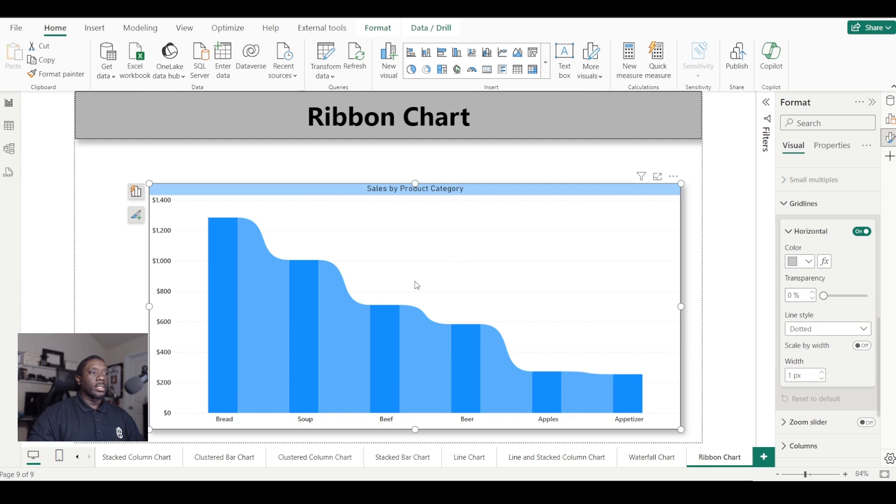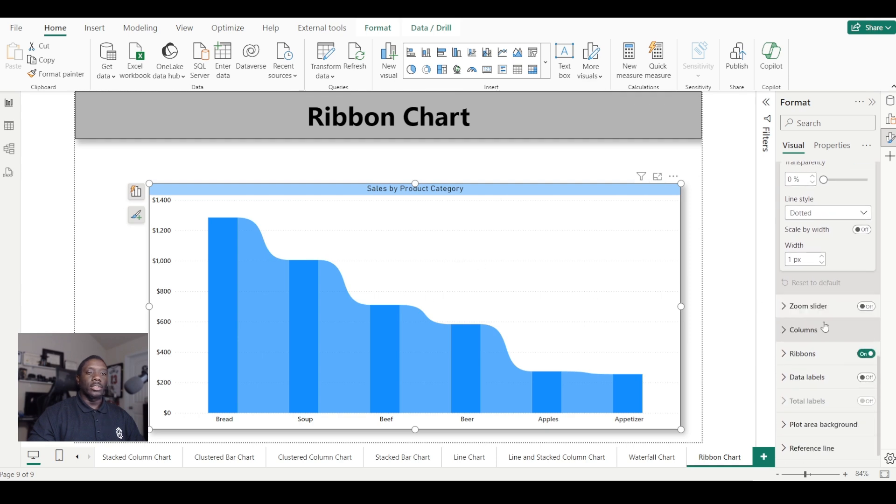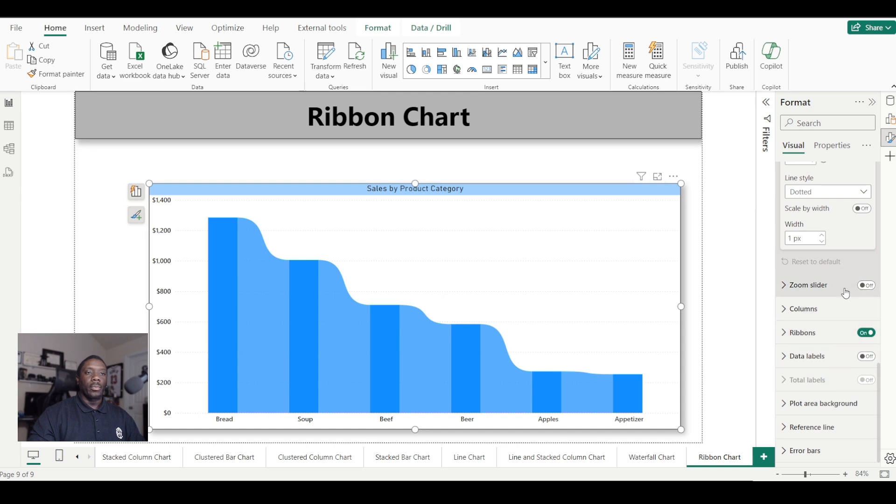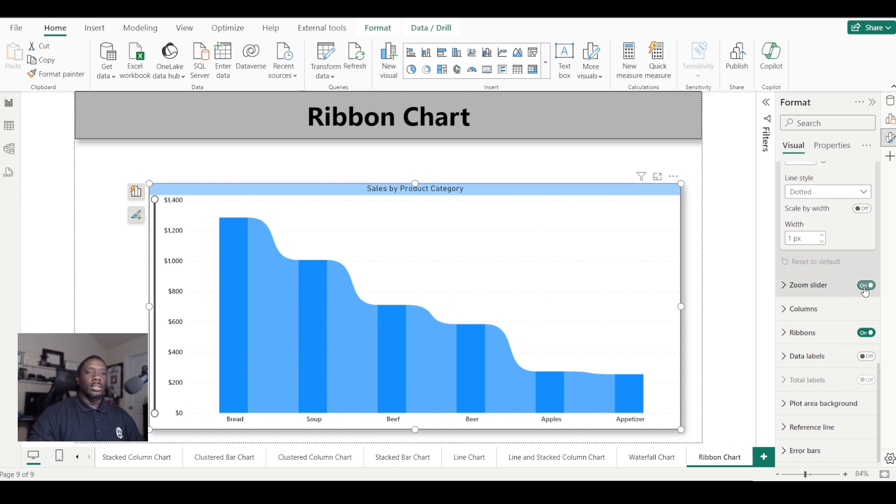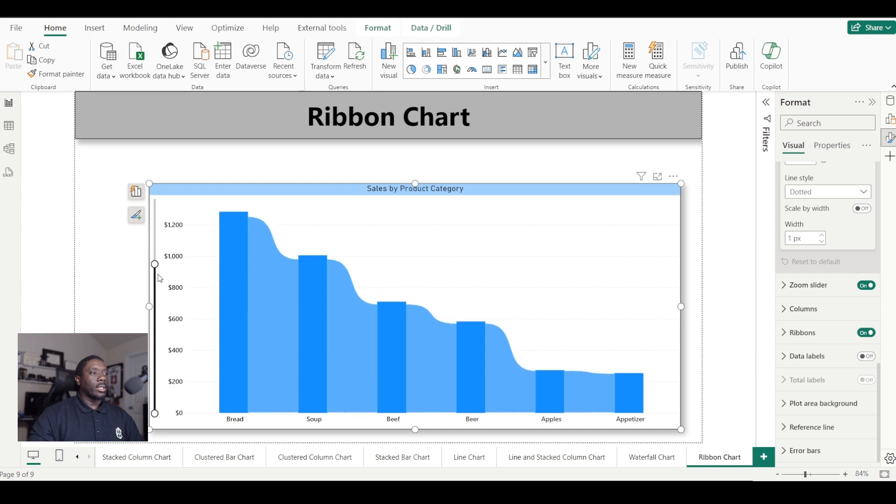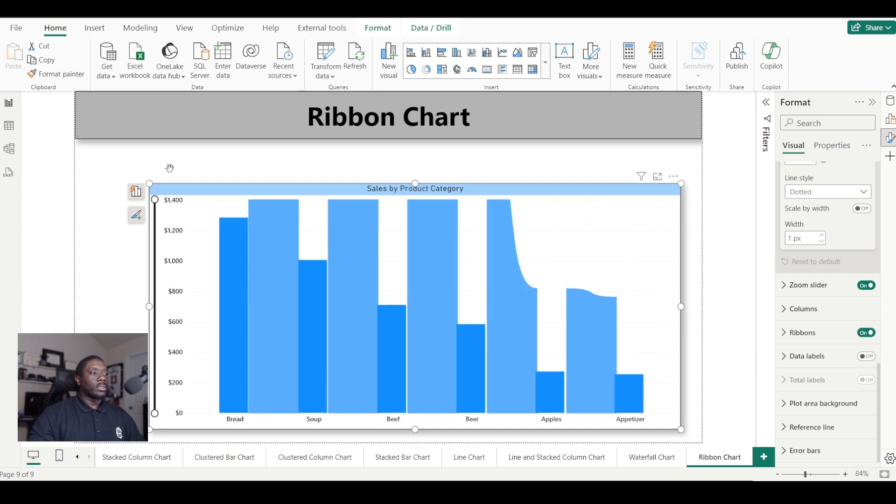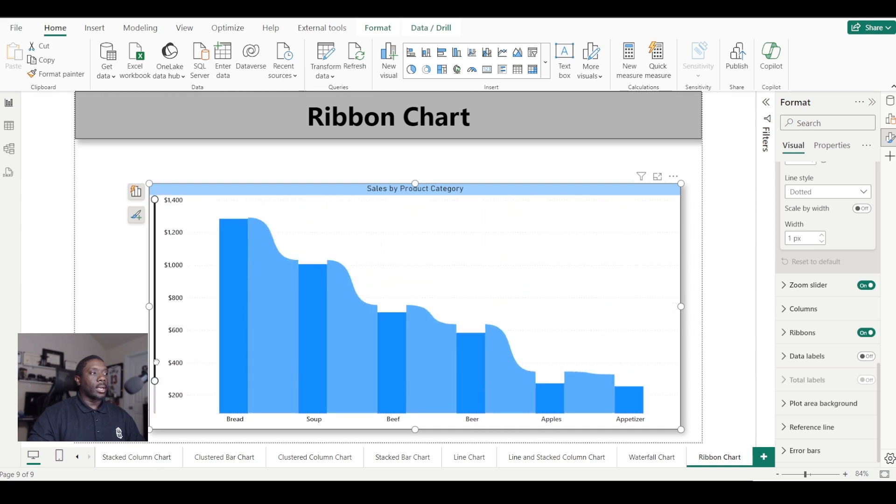The zoom slider controls your min and max if you want to do that manually. As you can see, it does it from the top to bottom or bottom to top.